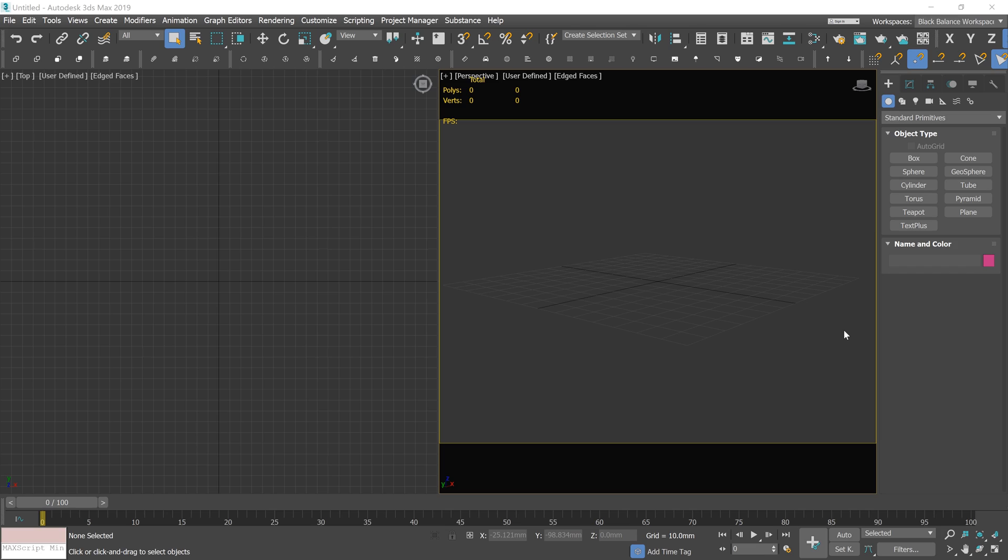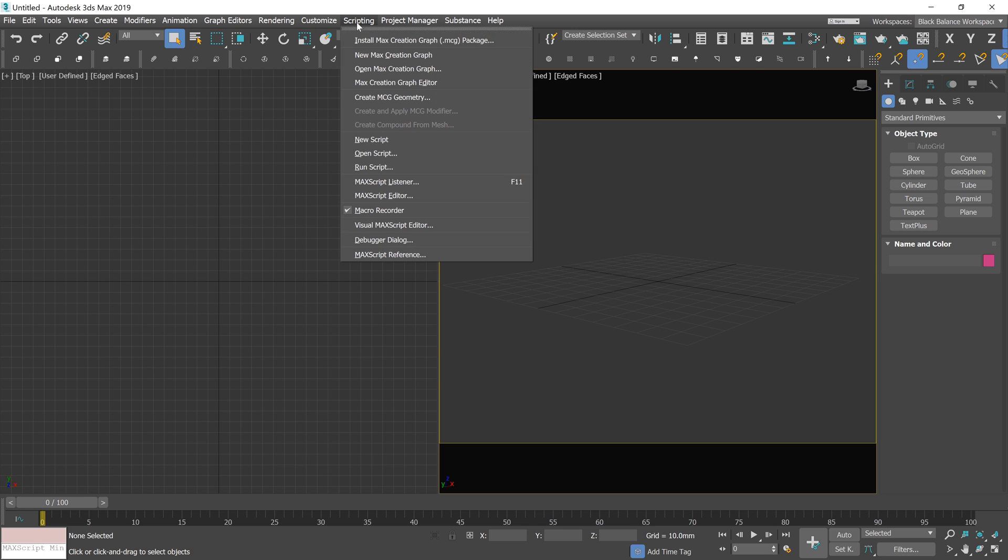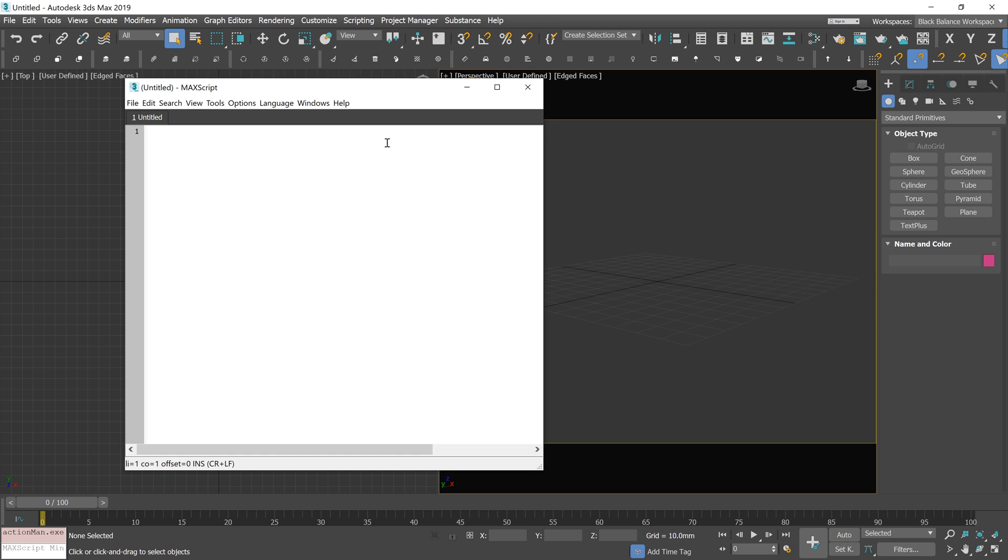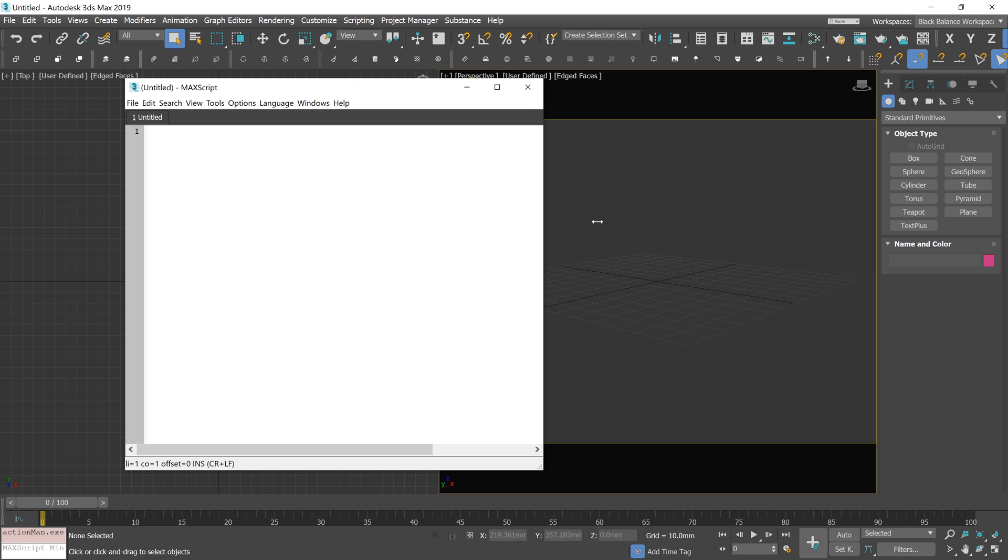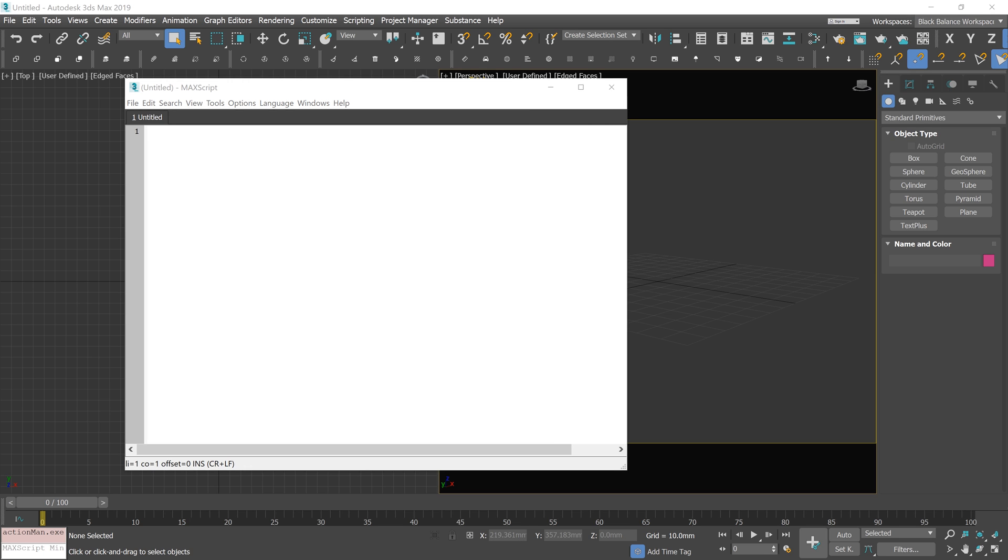When it's done, let's open 3ds Max. Go to Scripts, New Script. I will paste the piece of code. You can copy it from the description.